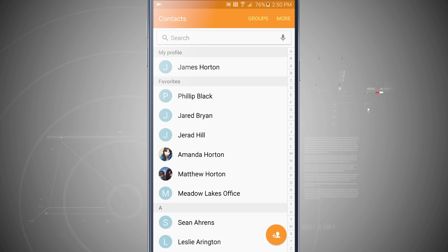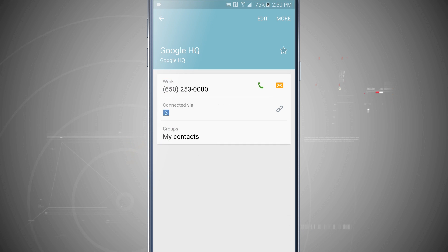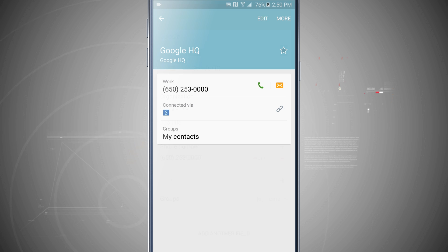So find the contact that you're looking for, tap on that contact and now we're going to tap on edit in the top right hand corner.